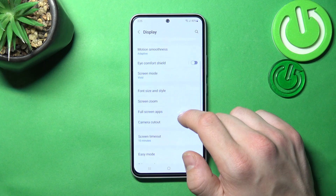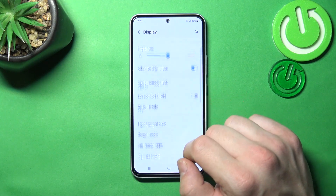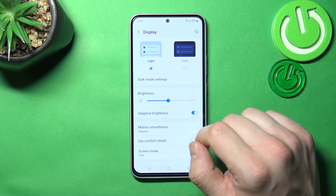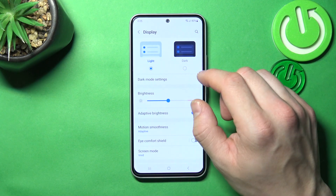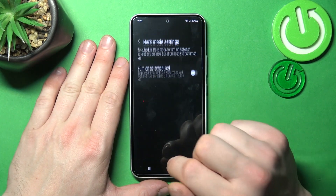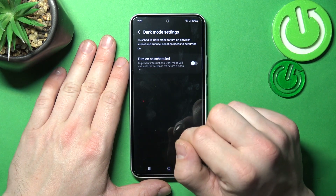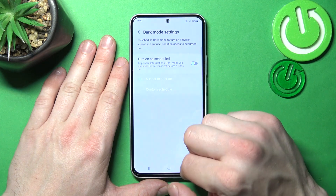Right here you've got all settings for your display. Let's start with the top of the list, where you can change between light and dark mode. In dark mode settings you can also schedule the dark mode.